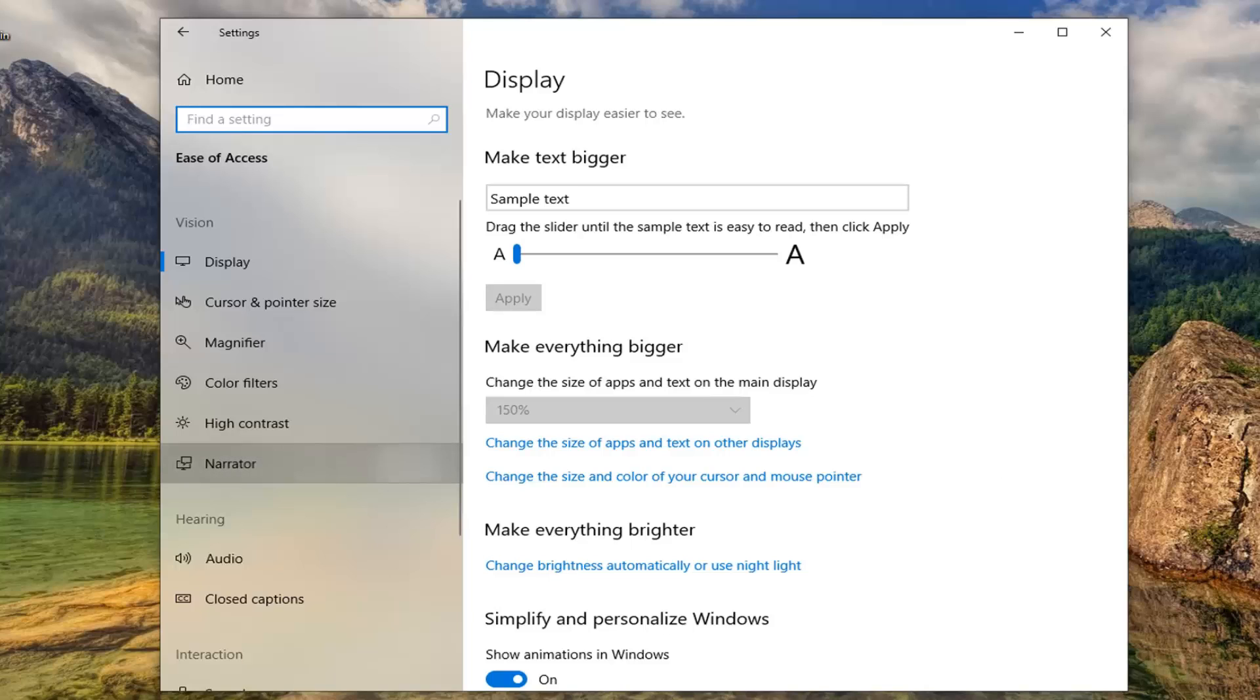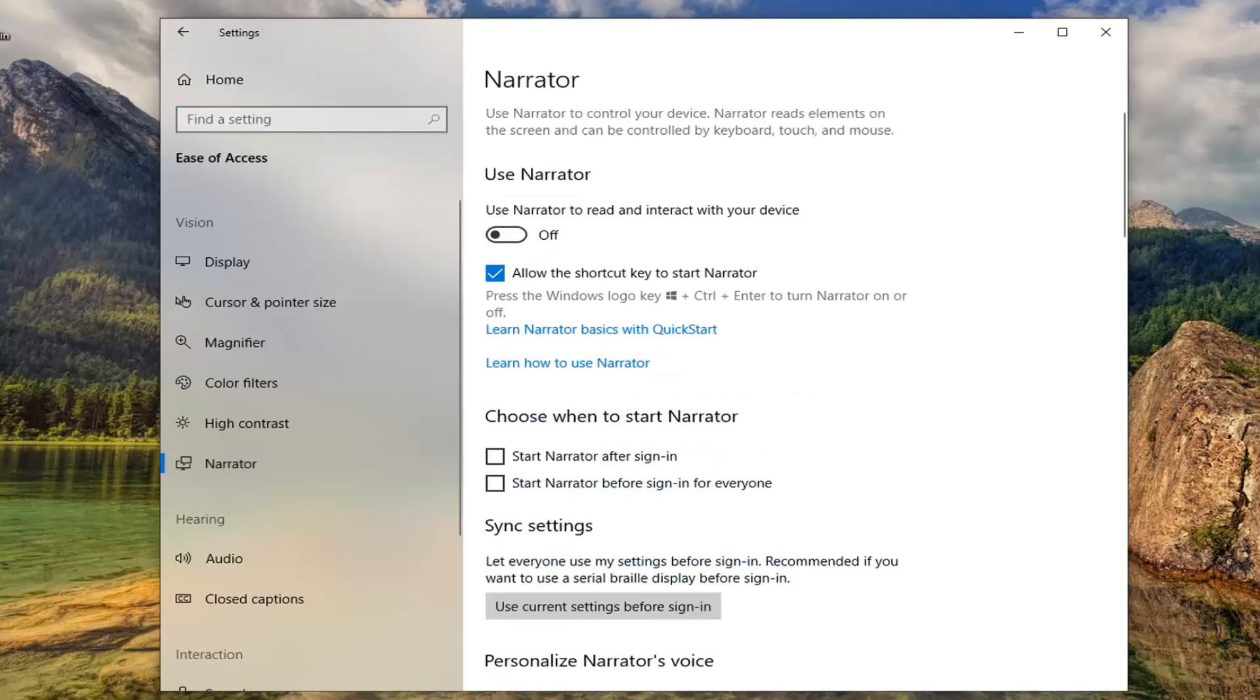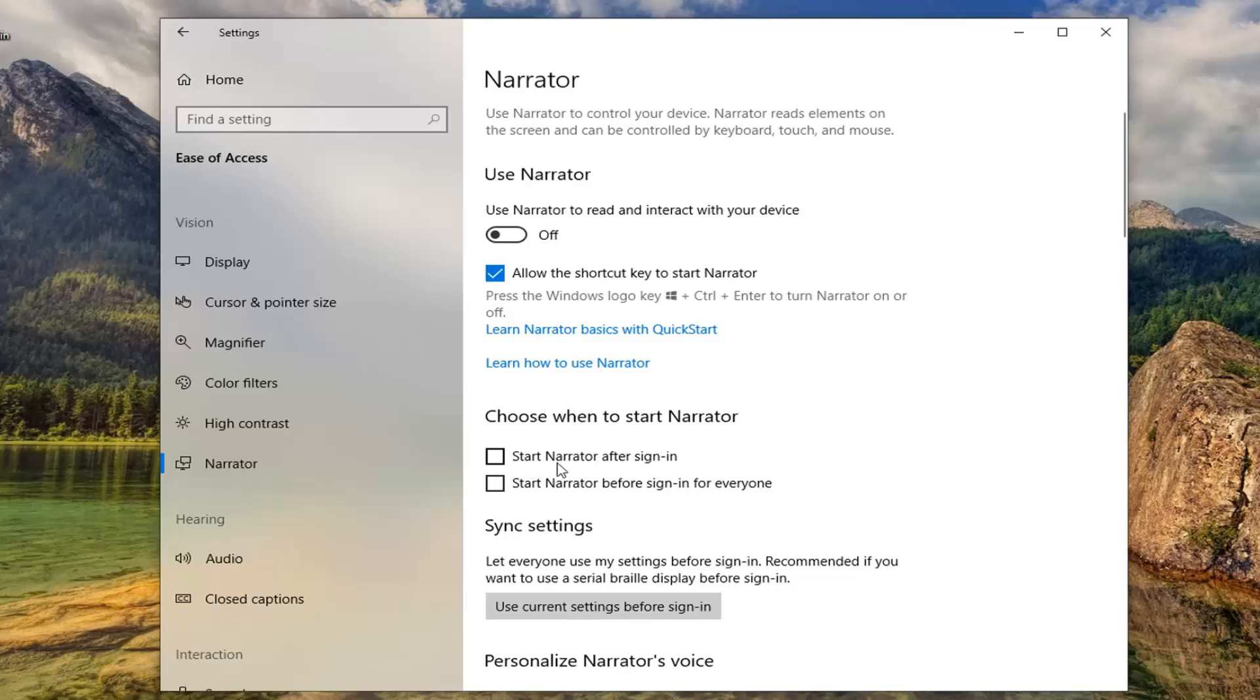Underneath where it says 'choose when to start narrator,' if you want to start narrator right when you sign into your computer, you can checkmark this box. However, if you want to start it before you even sign in for everyone, you can checkmark that one as well. So you see a couple different options to choose from here.